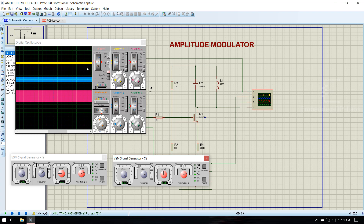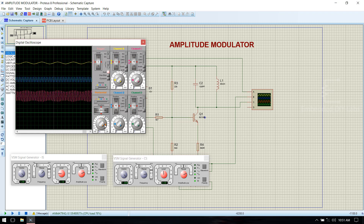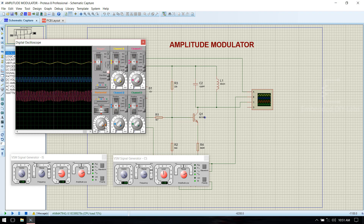You can see that A is the information signal, B is the carrier frequency, and C is the amplitude modulated waveform. To view it properly, adjust the frequency tab. Now you can see clearly: this is the input signal, this is the carrier, and this is the amplitude modulated output.